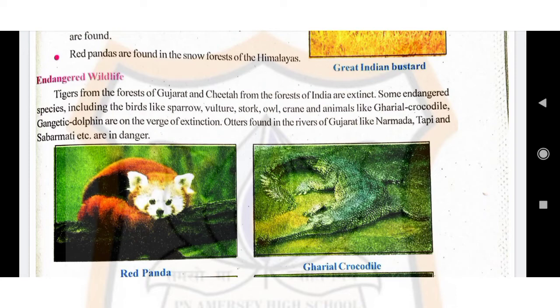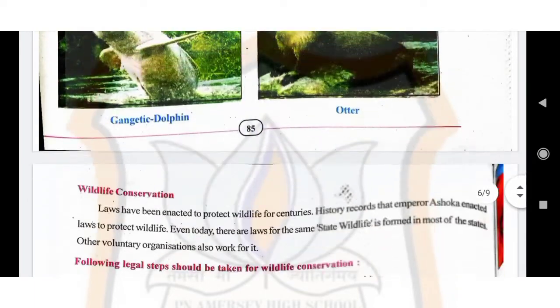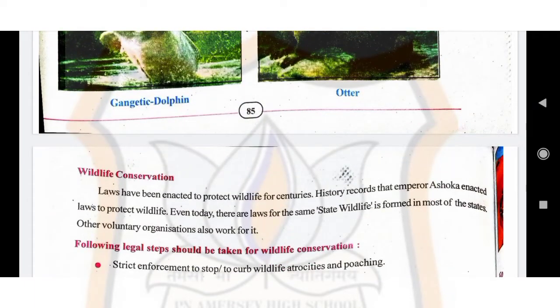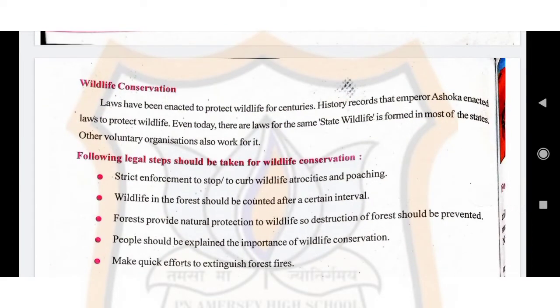The next topic is wildlife conservation. Laws have been enacted to protect wildlife for centuries. History records that Emperor Ashoka enacted laws to protect wildlife. Even today there are laws for the same purpose. State wildlife boards are formed in most states, and other voluntary organizations also work for wildlife conservation.